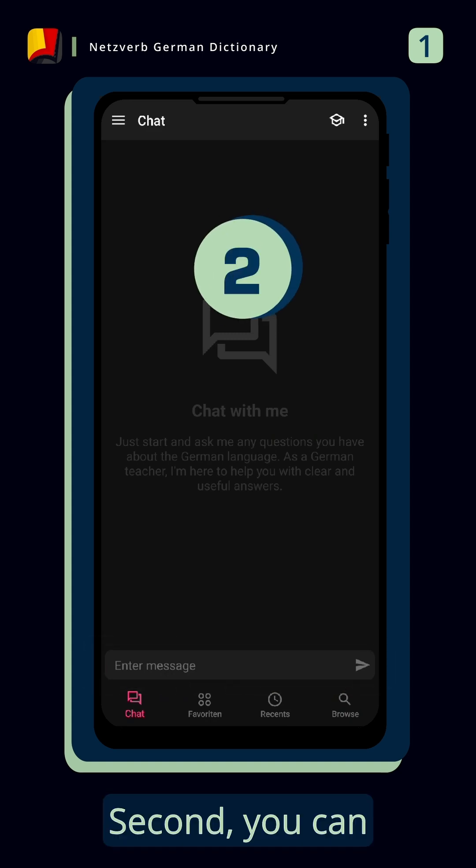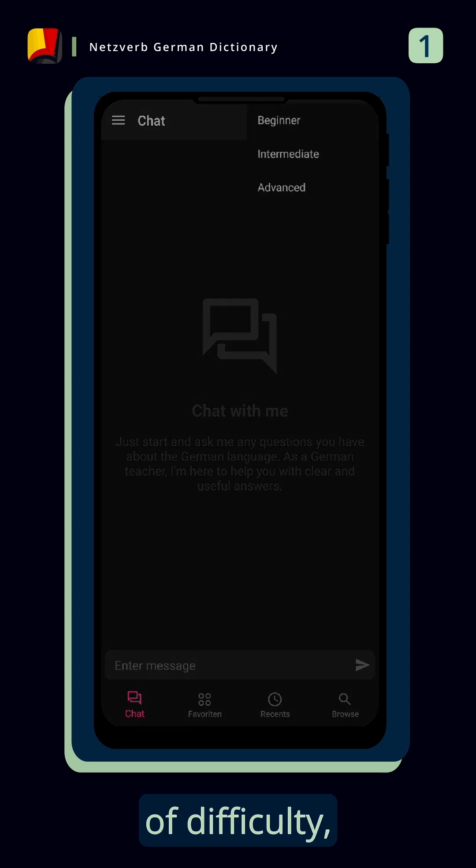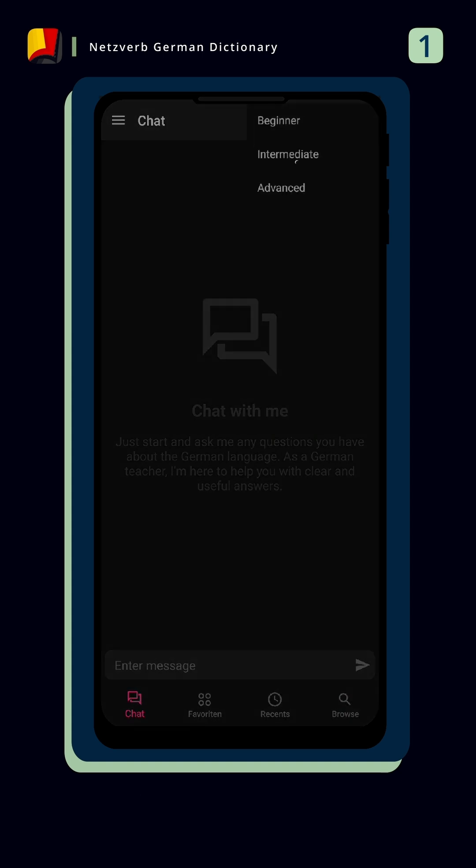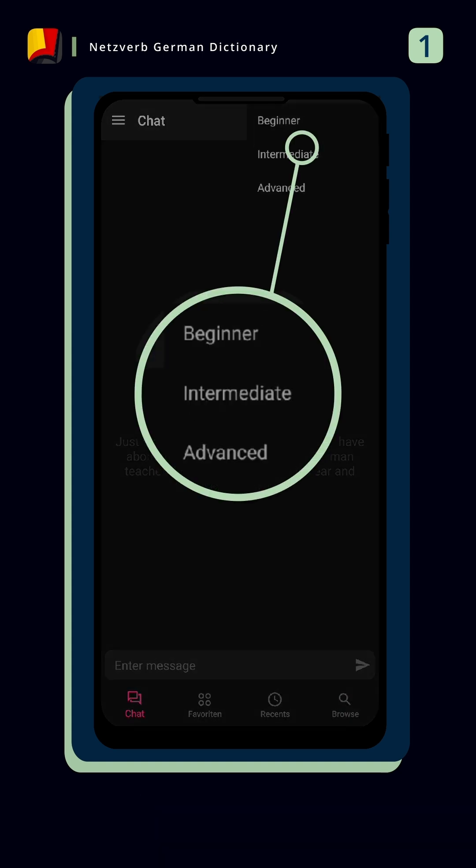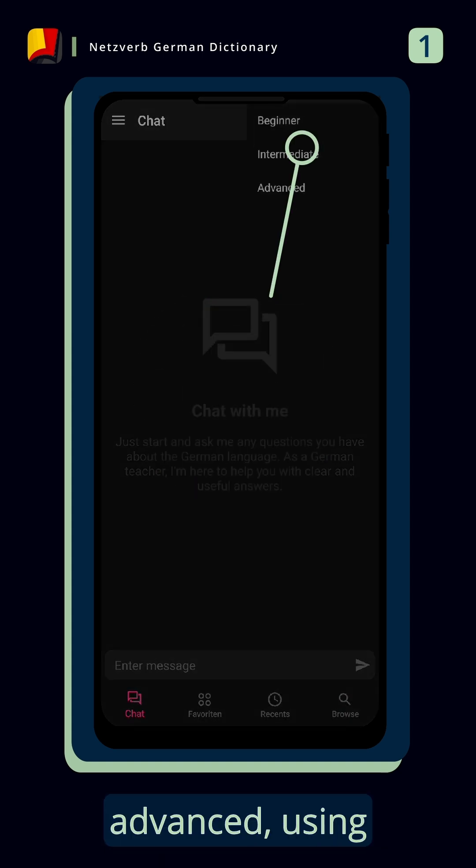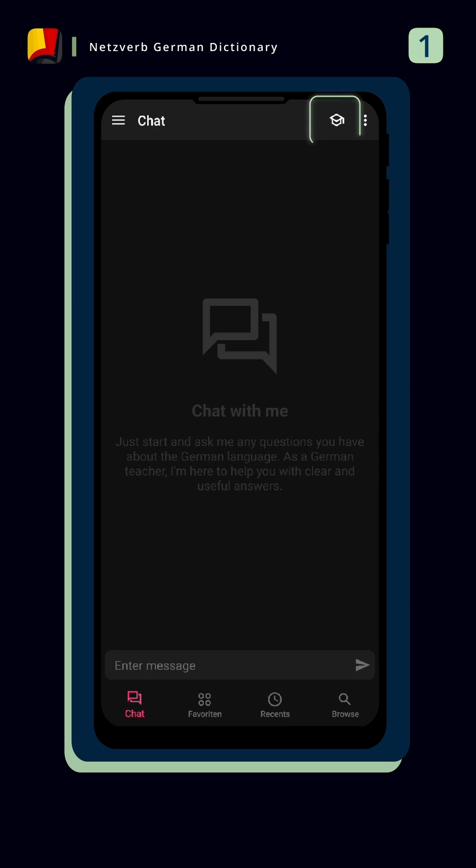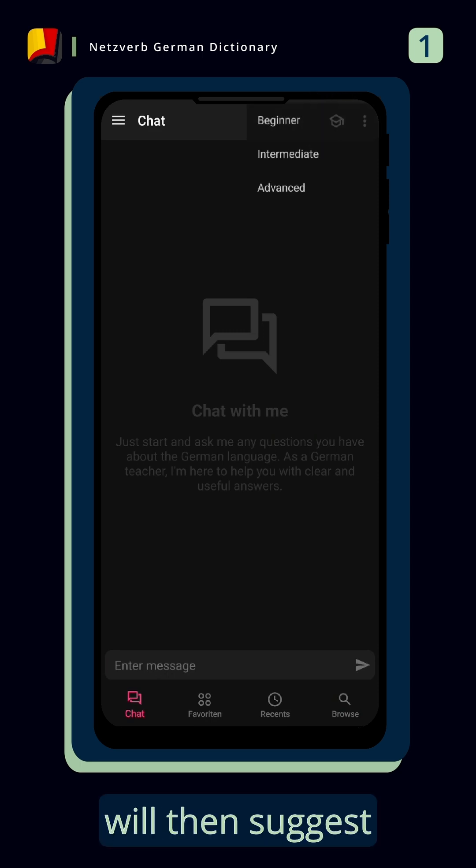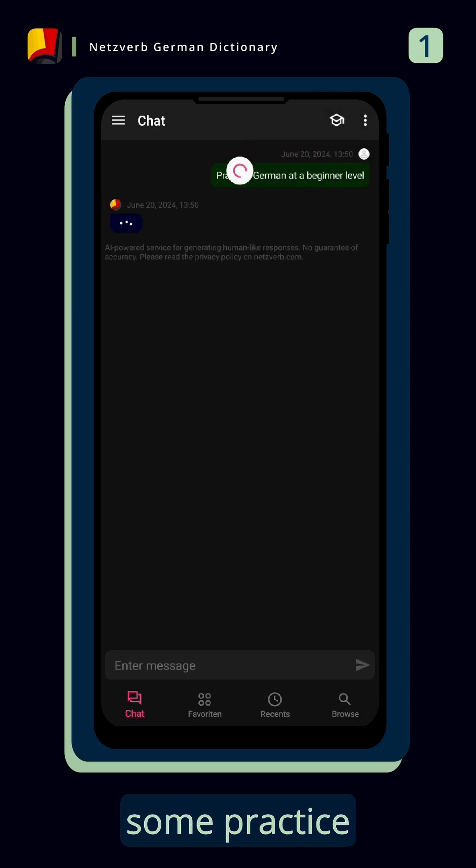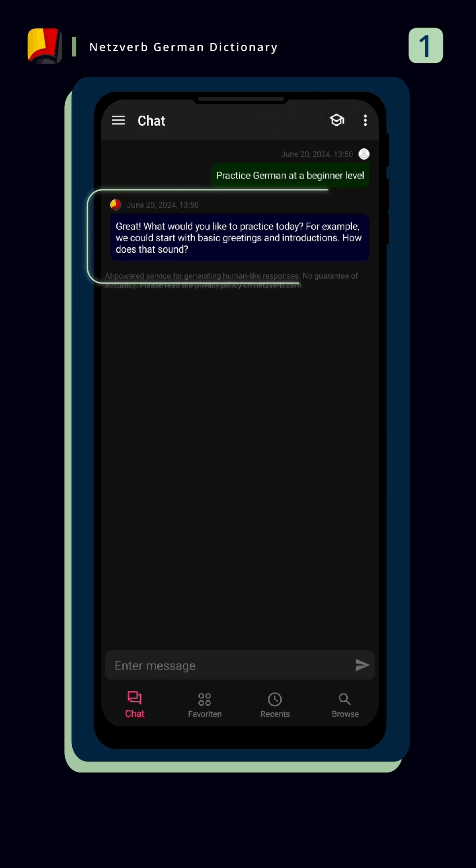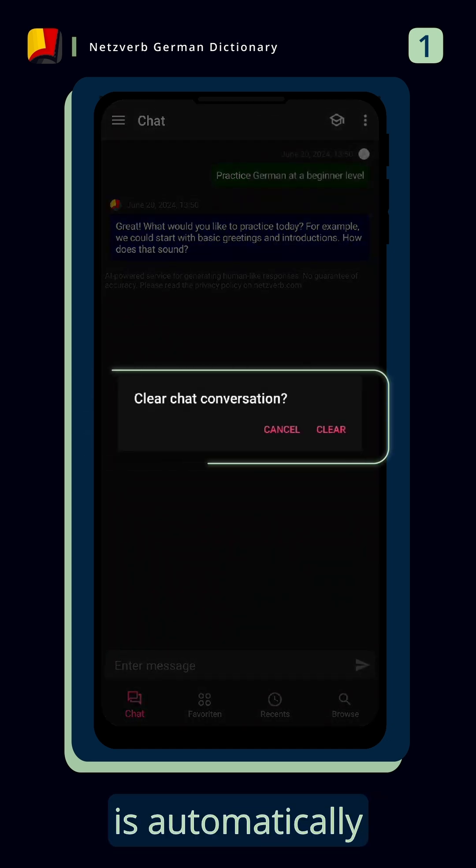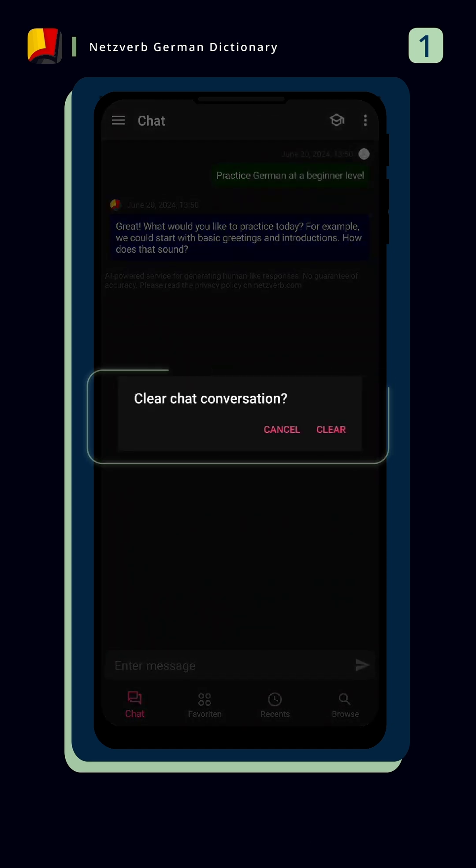Second, you can select three different levels of difficulty – beginner, intermediate and advanced – using the cap on the top right. And the chatbot will then suggest some practice sentences for you to start with. When you switch between levels, the previous chat is automatically deleted.